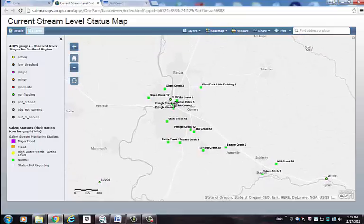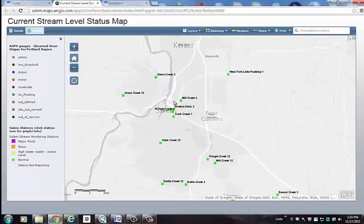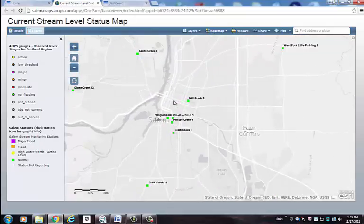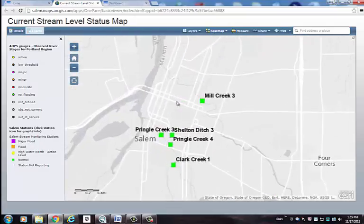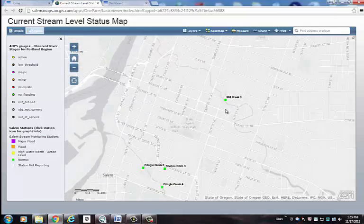If you are not sure what stream is closest to you, you can zoom in on the map itself, and once you get close enough, all the different street names will appear.